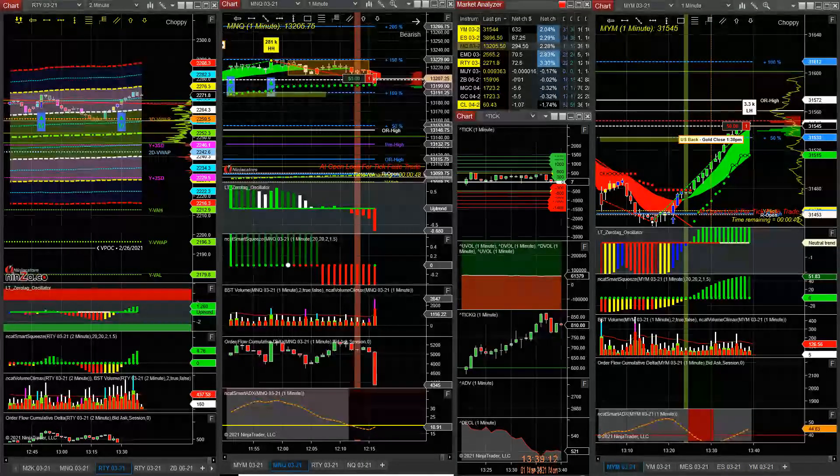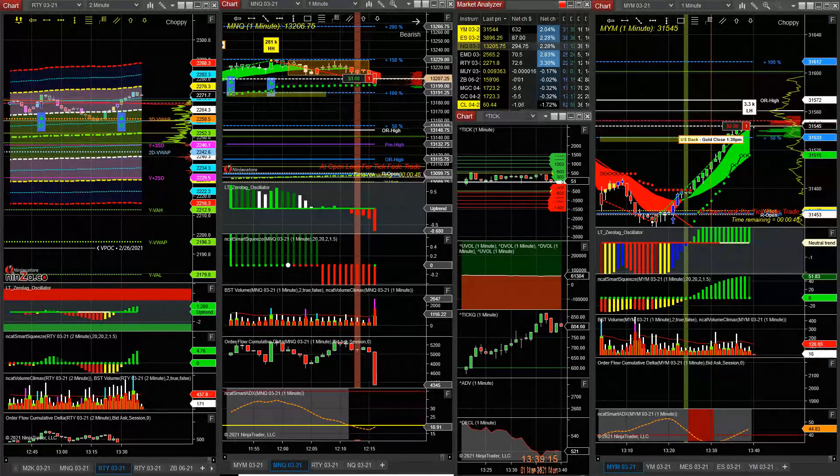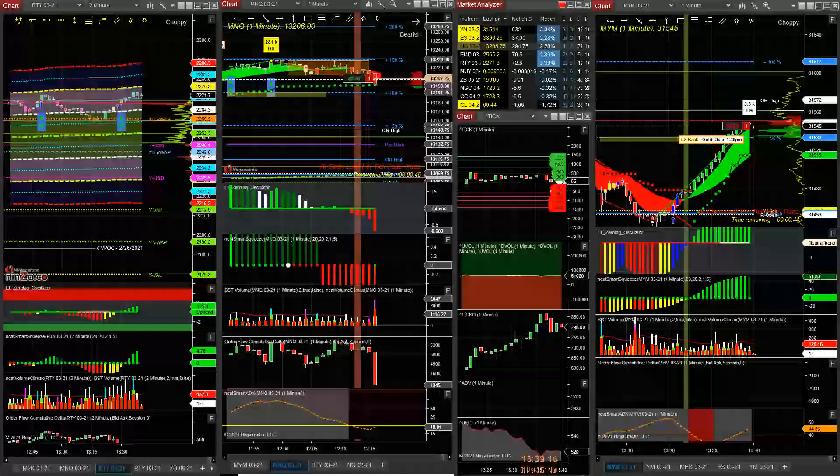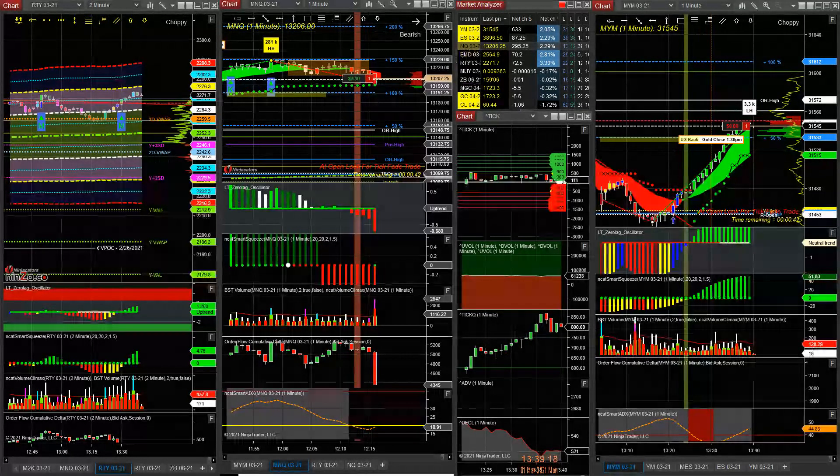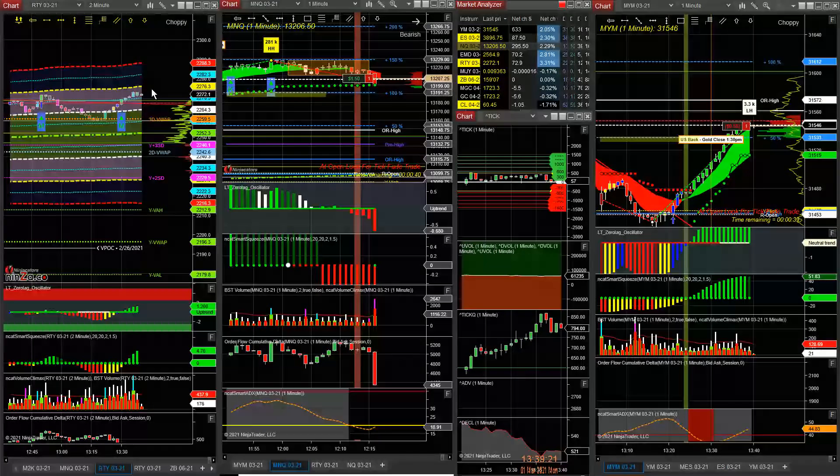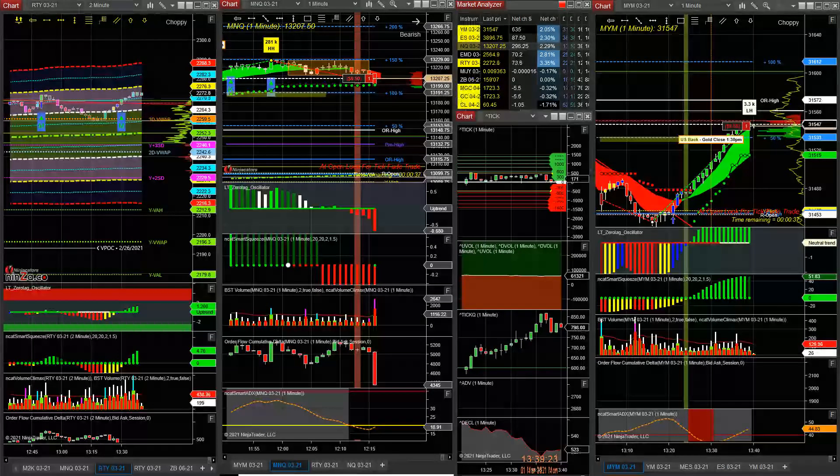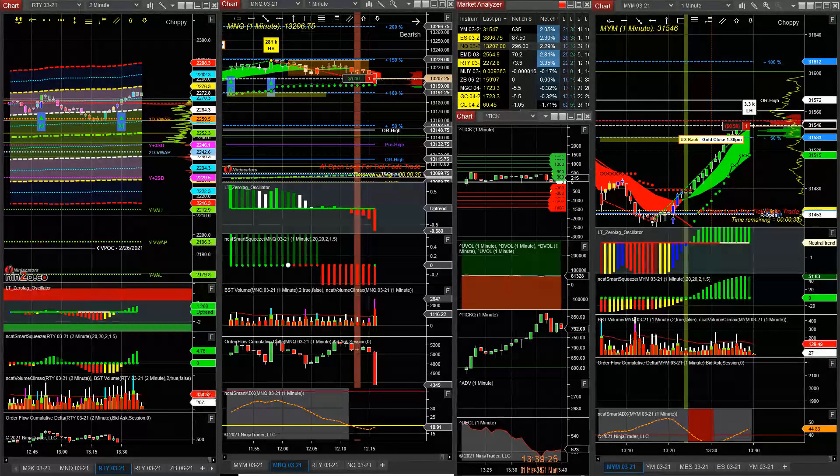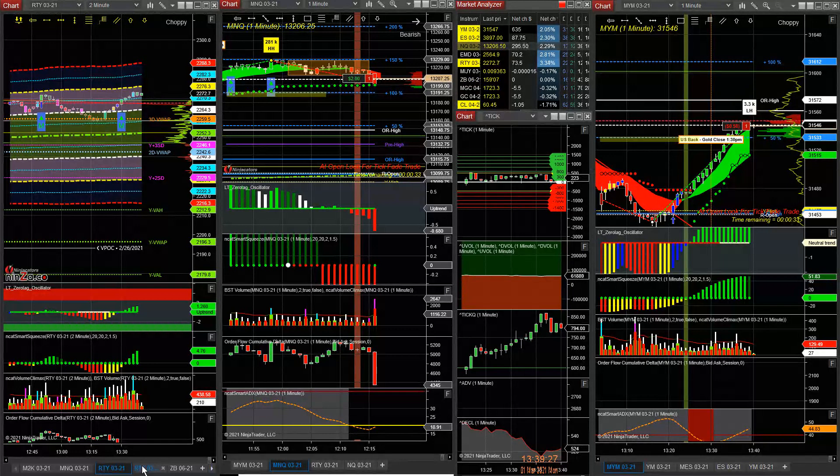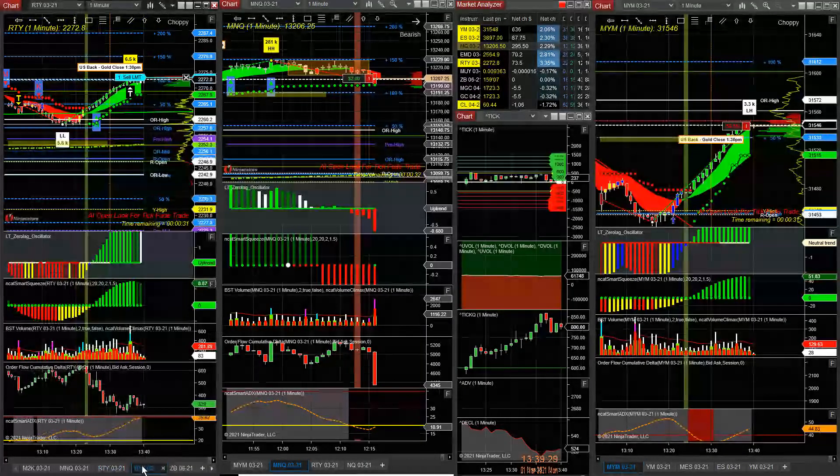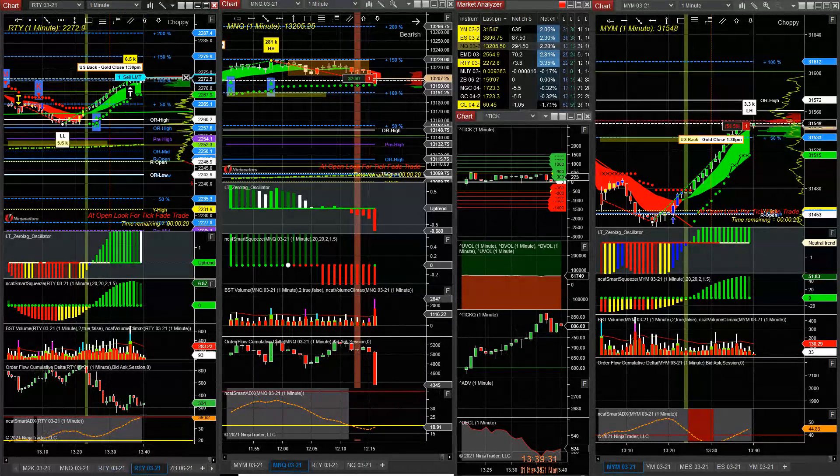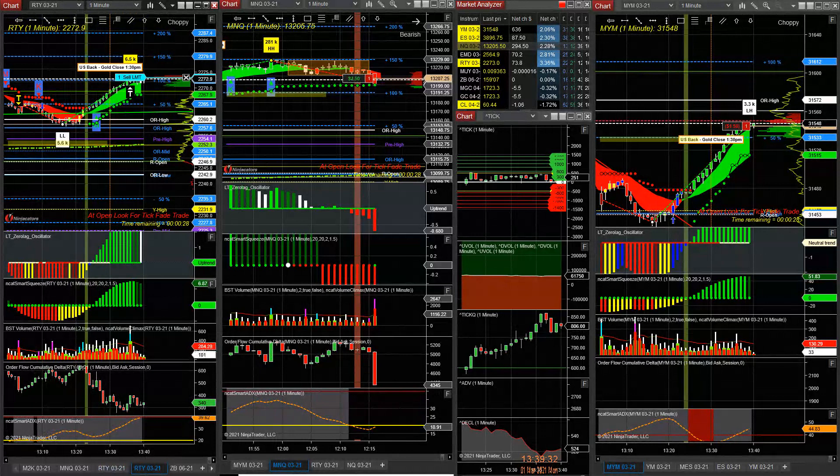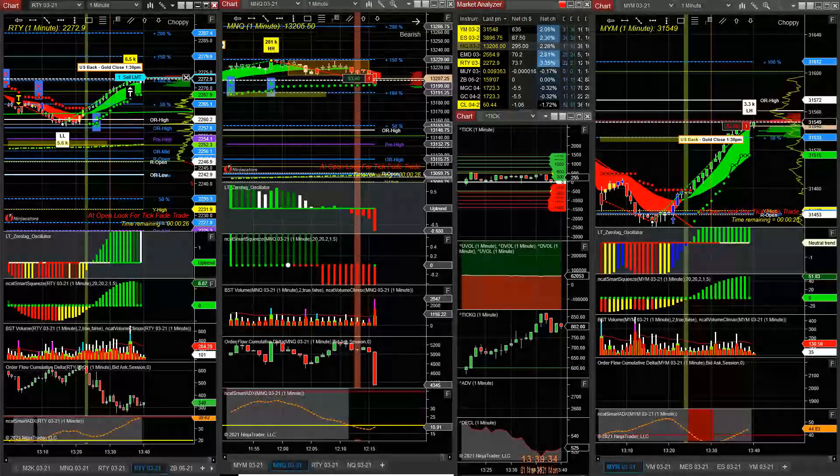I think I'll take RTY down here. I like RTY here at the level, somewhere around here if I could get filled with symmetry. Alright, somewhere up there, then I look to take it down into 1:50.